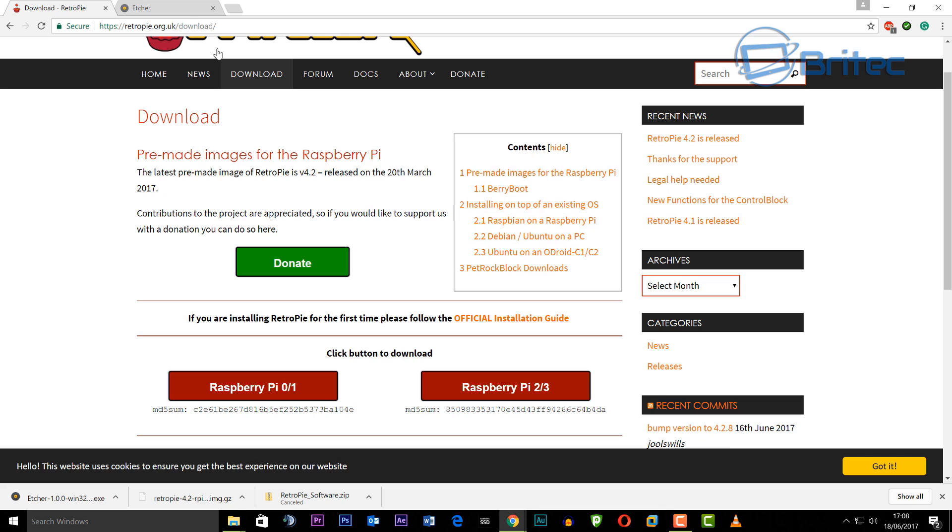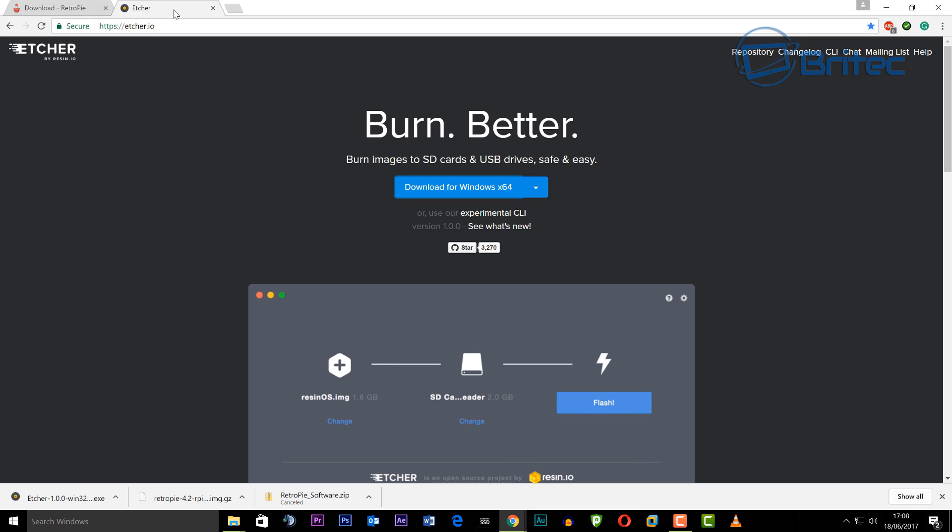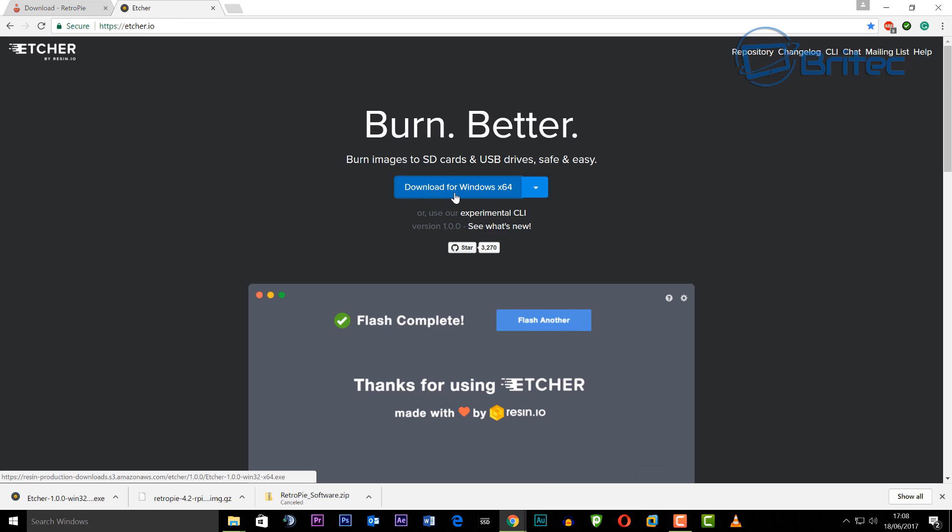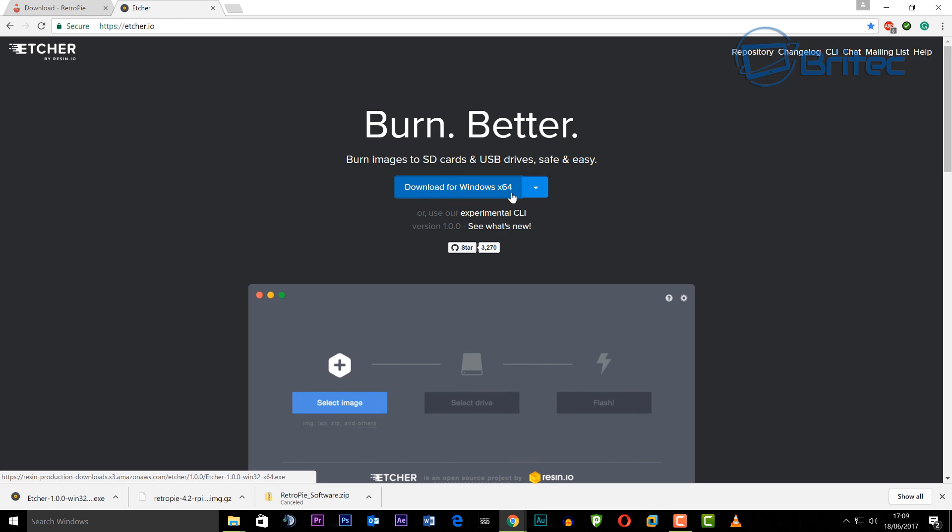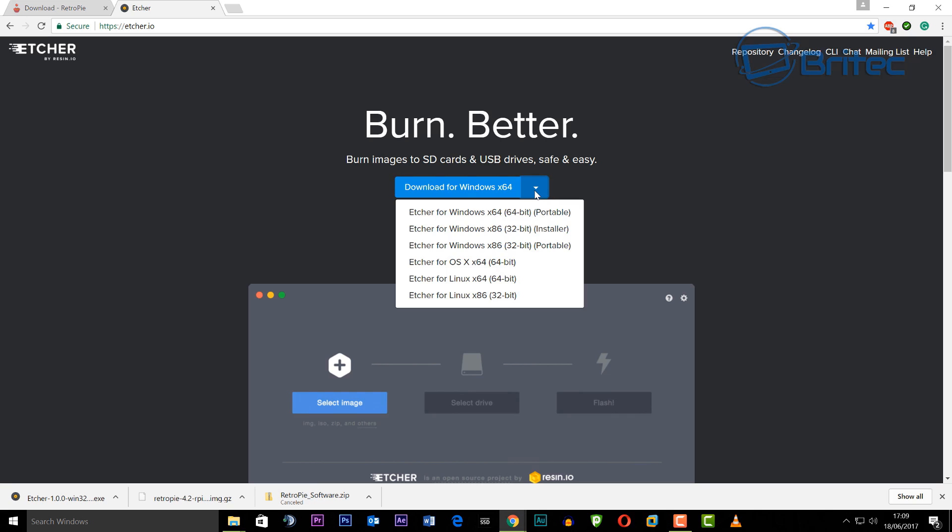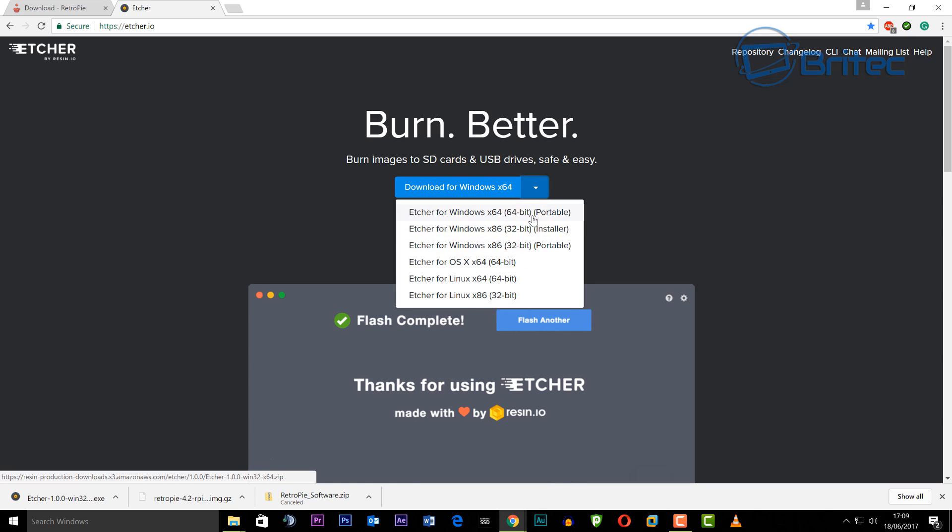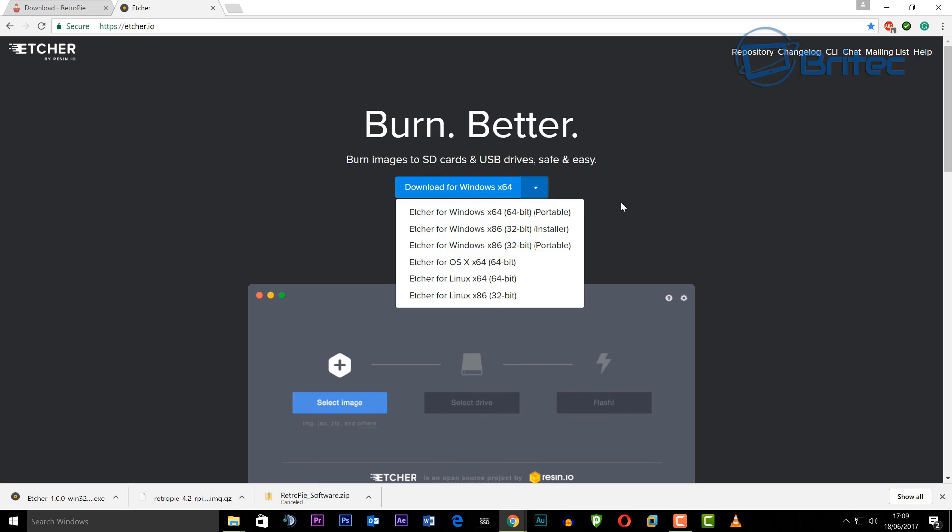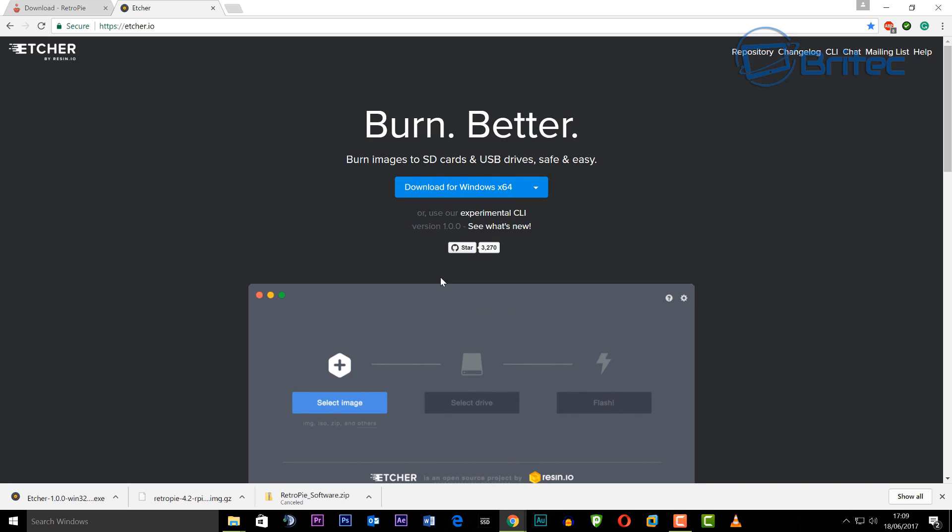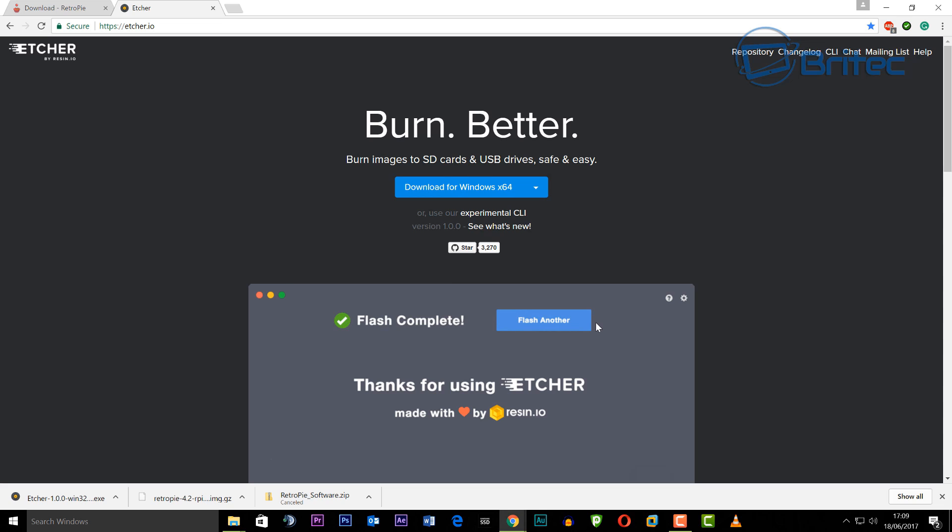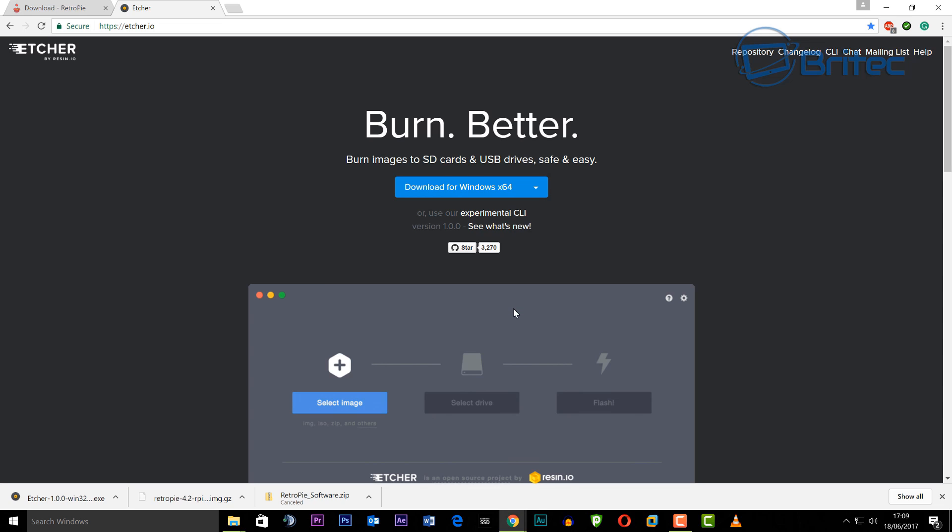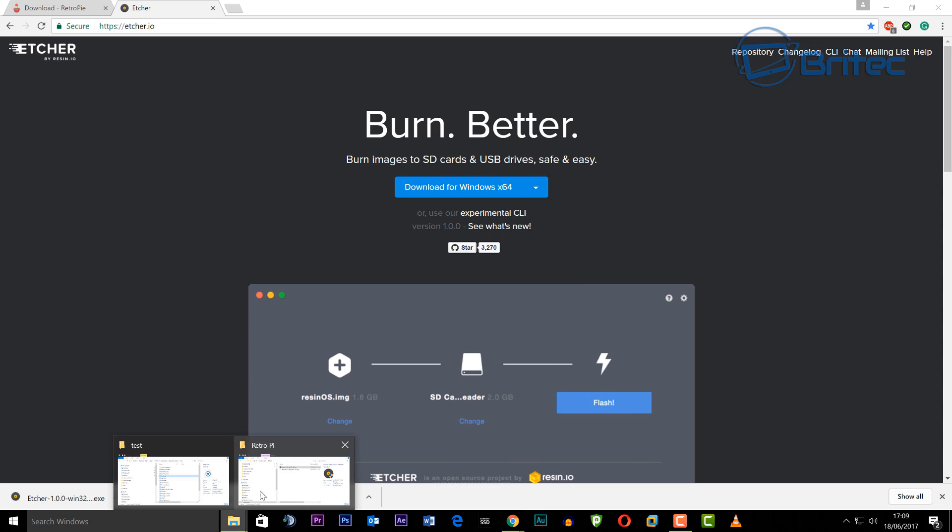Now Etcher is a program which is going to allow us to burn that image to a micro SD card and you've seen the tool I use for the micro SD card. Once we've got that downloaded you can put them into a folder onto your desktop.